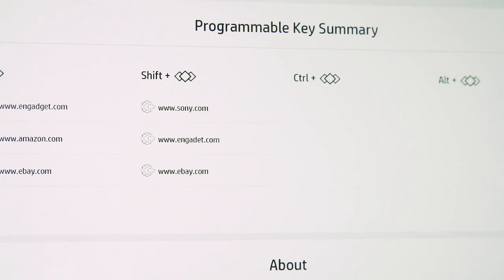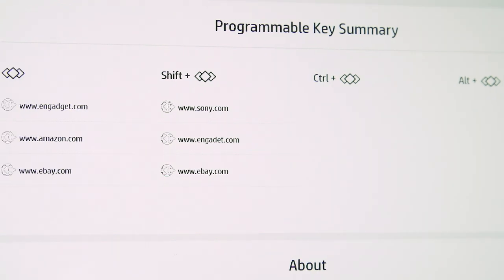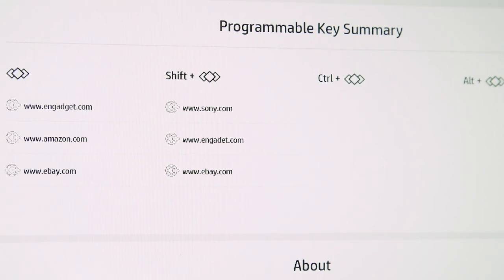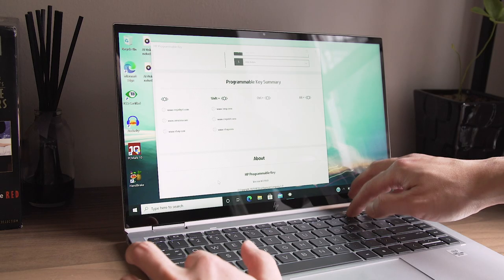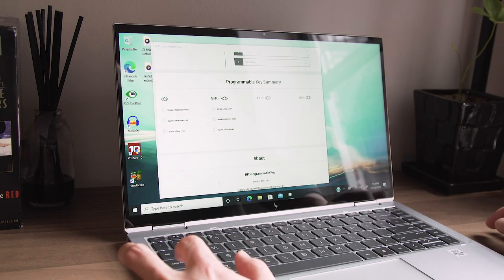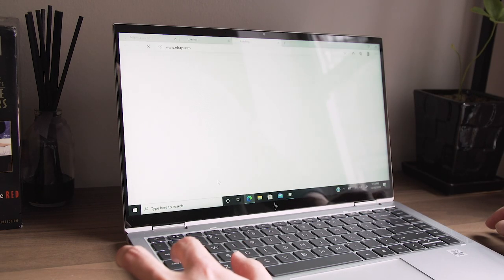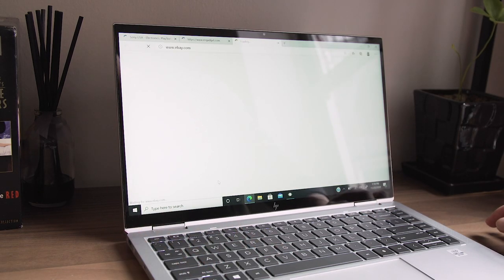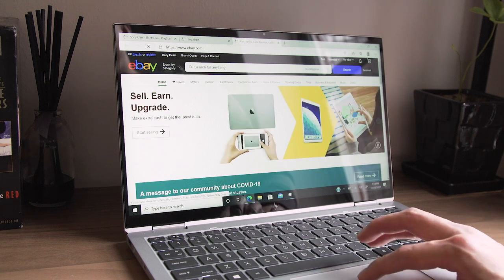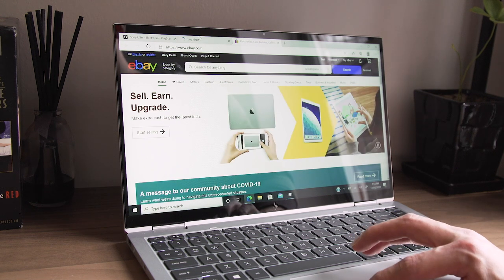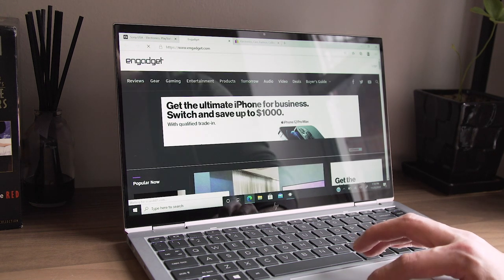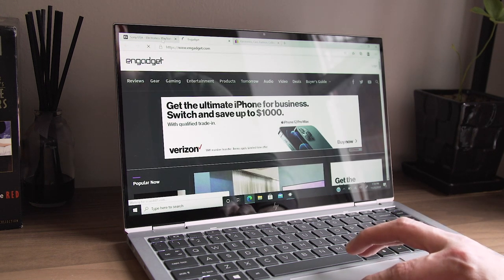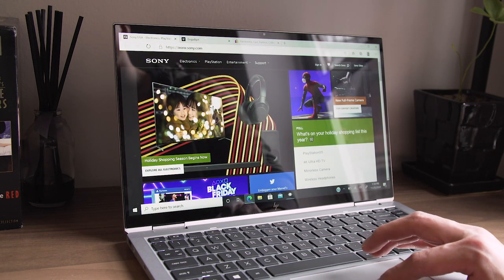Then, you could also set, say, Shift-Program key to pull up three different browsers, with the order pages for the PlayStation 5 at various retailers open so you can get ready for the next drop. It's a simple but surprisingly useful tool that I wish other laptop makers would adopt.